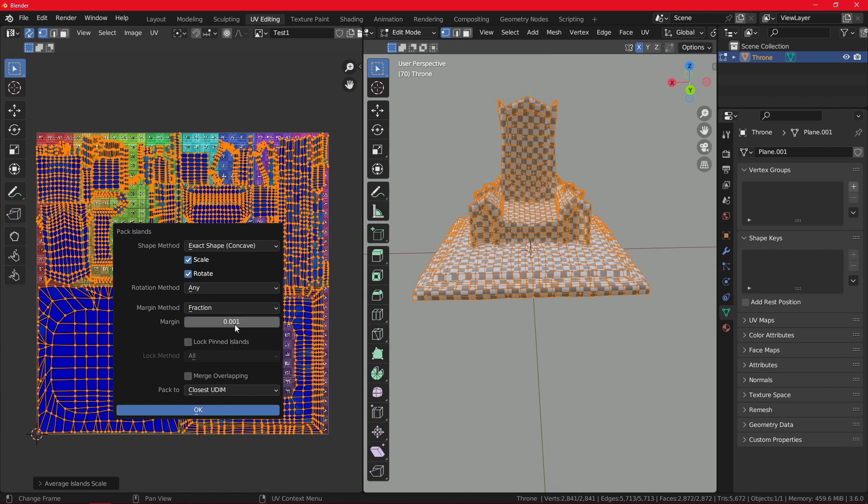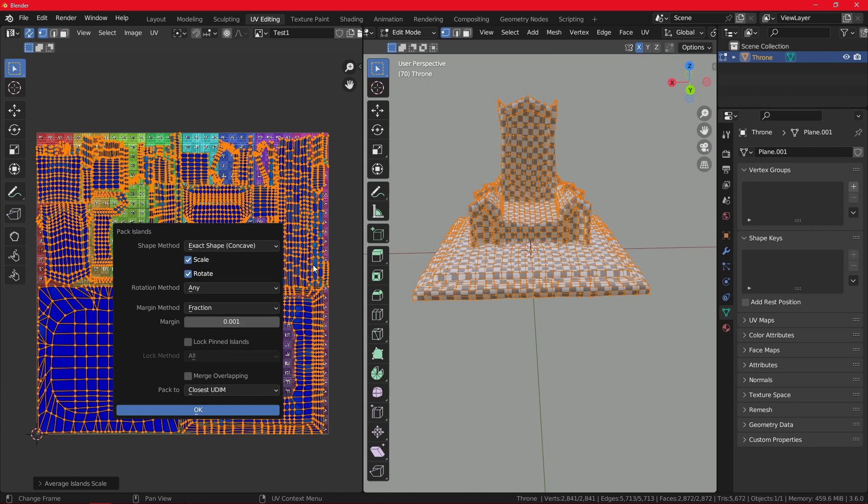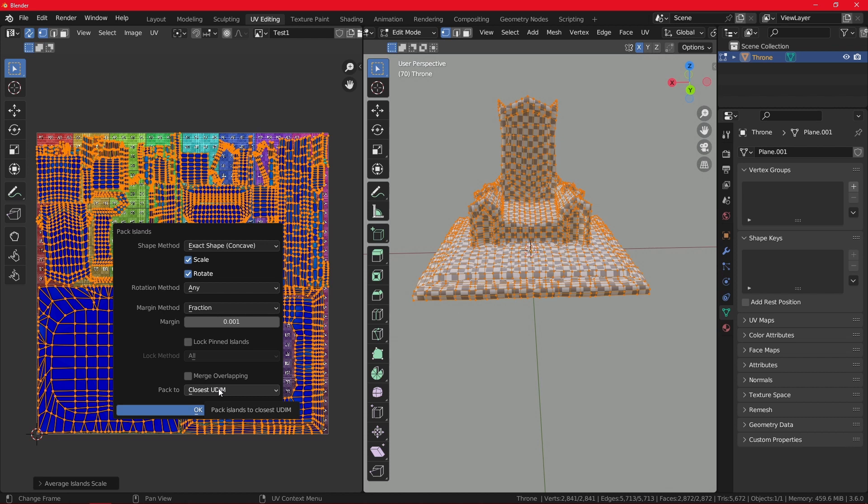I'll keep the margin at this part, but there are also options you can tweak. In other words, the exact numbers which will optimize your overlay even more. Then you have the options for pinned islands, which we do not have now. And the last option is pack to option. So the closest UDIM will make them come as close together as they can, which is the best option to use in this case.